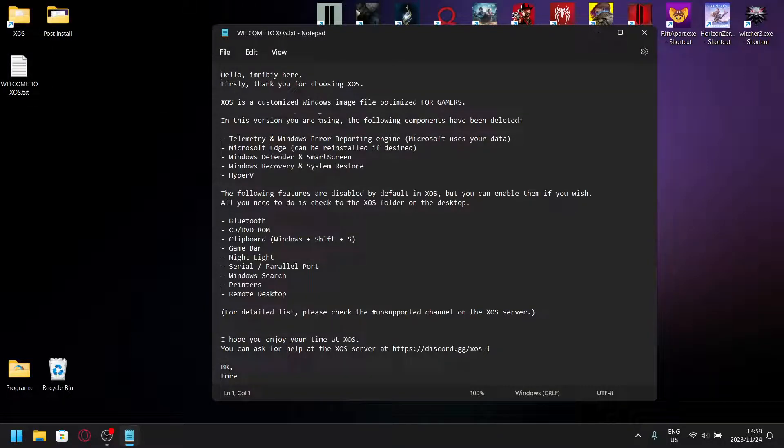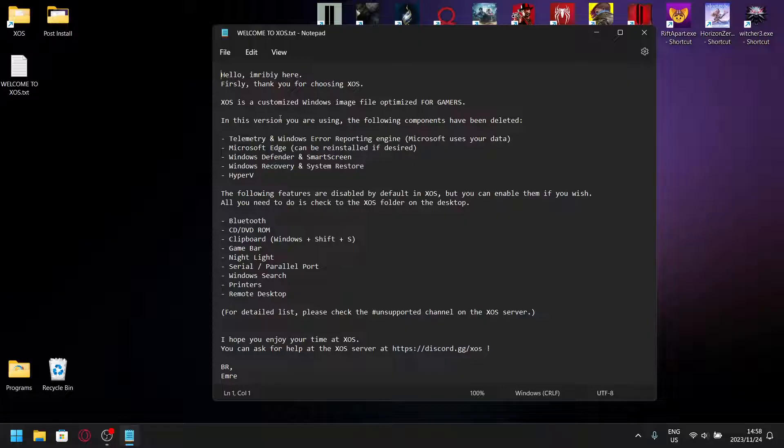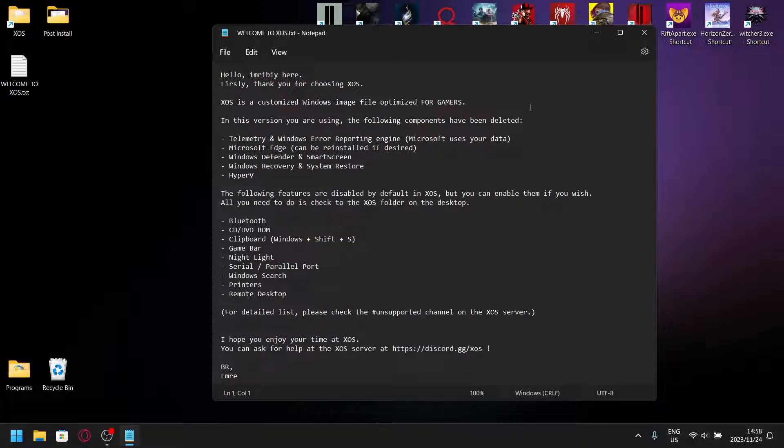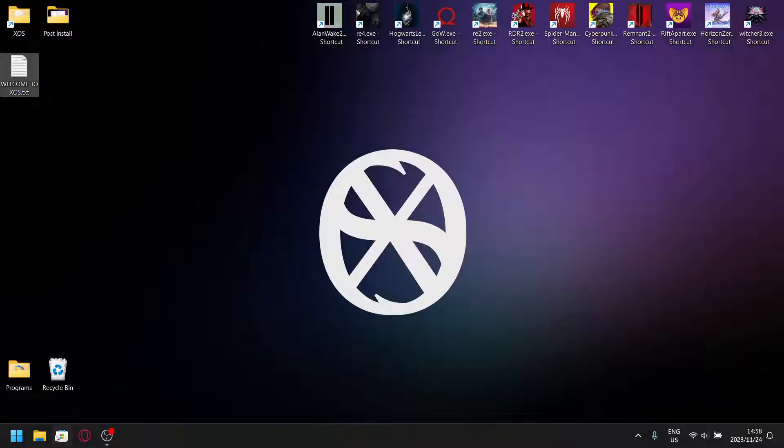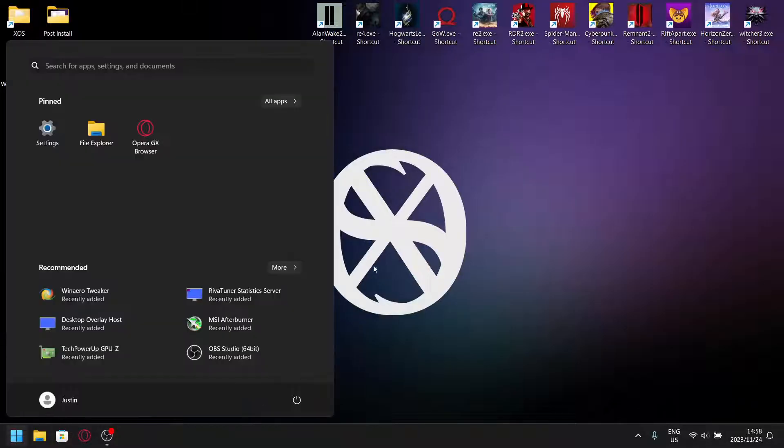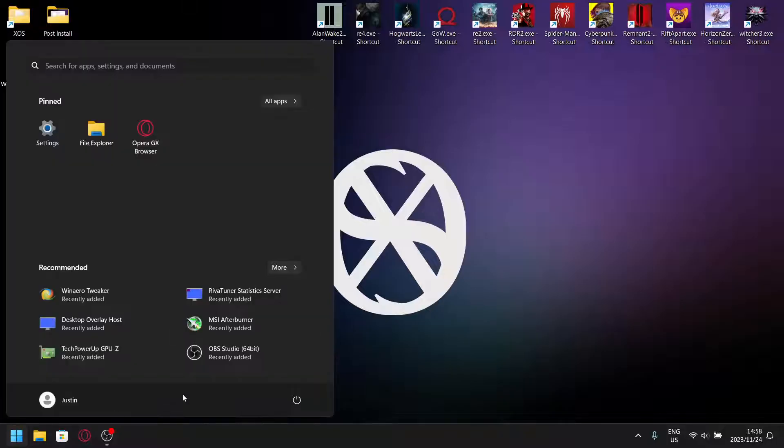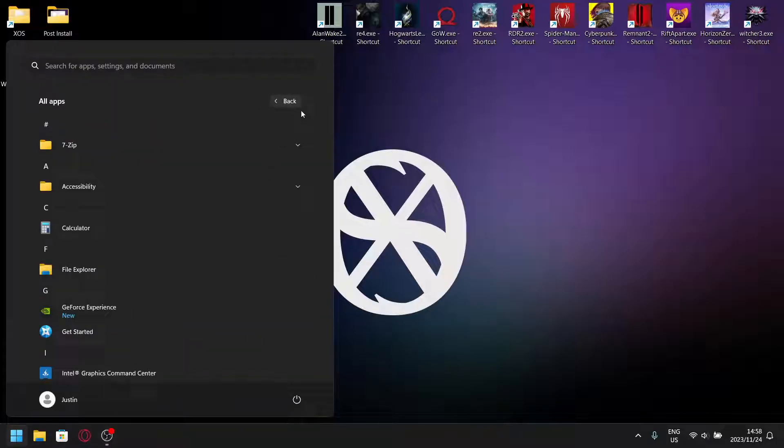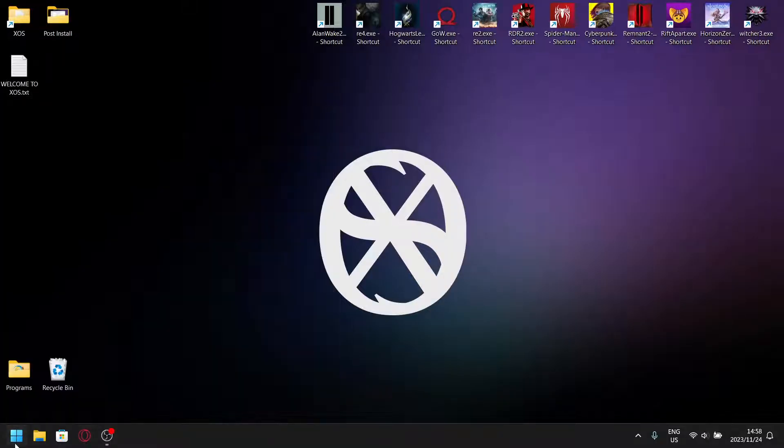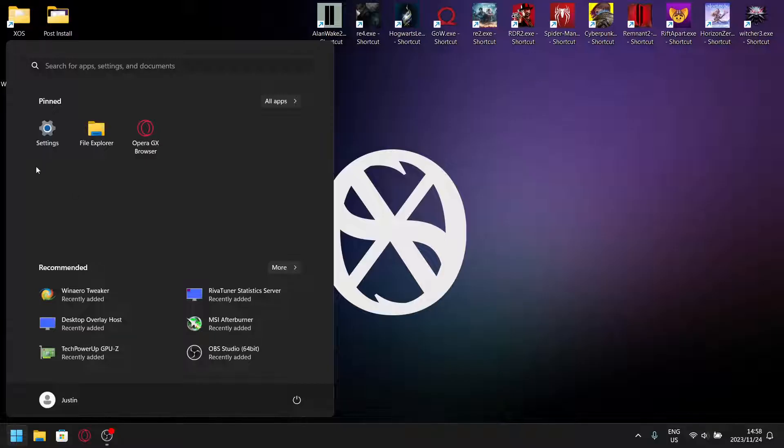Once you install it, it opens up to this welcome note which is quite nice. It says hello, thank you for choosing XOS. Search has been disabled, so if you click on search it's just going to close. If you want to reach your apps, you're going to have to go to all apps, and then settings you just access as per normal.